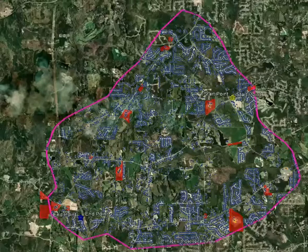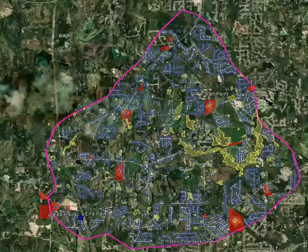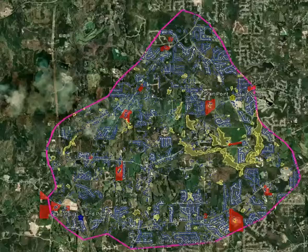Then we'll take a look at the conservation areas. The conservation areas include a number of things: they include lakes, wetlands, and in this instance, they also include some floodplain areas.